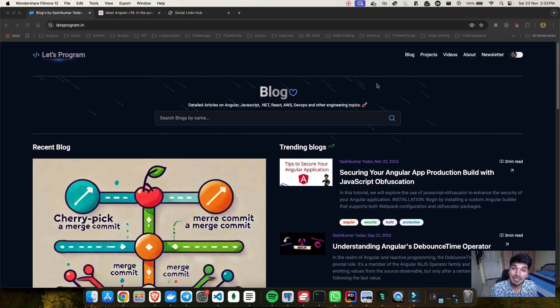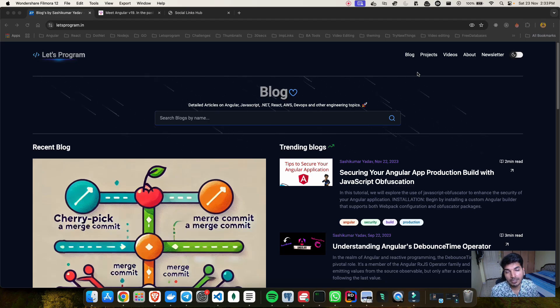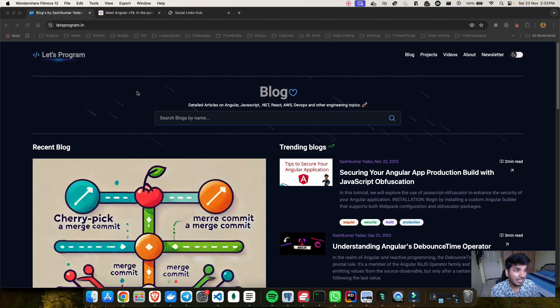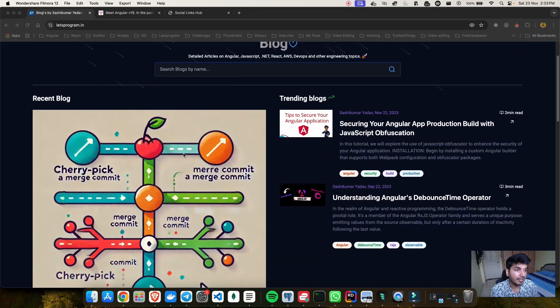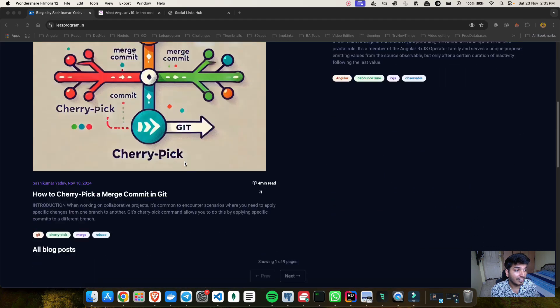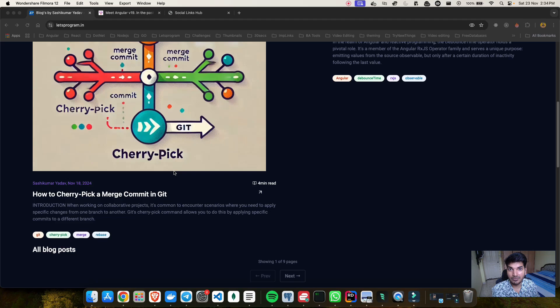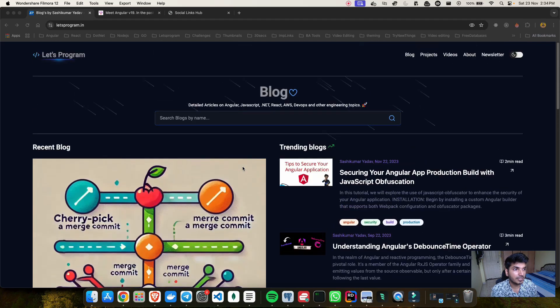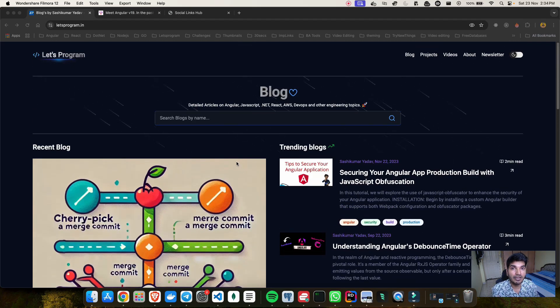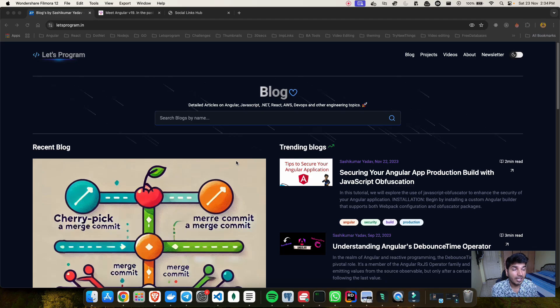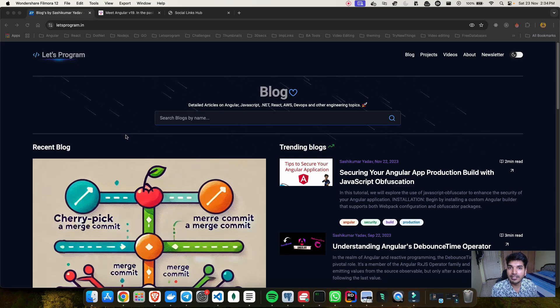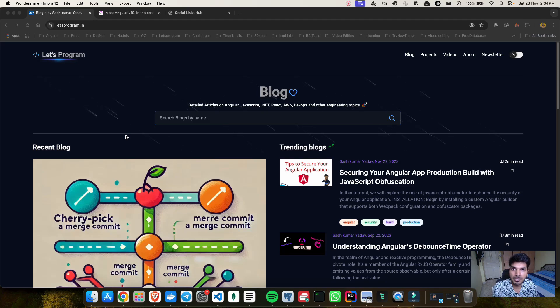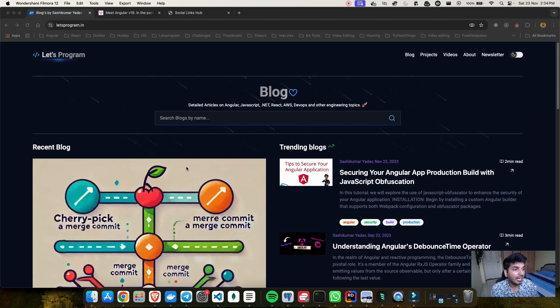Speaking of going zoneless, let me introduce you to my website which is letsprogram.in. This is a blog website which is completely zoneless and this is possible because I have upgraded this blog website over the time when we introduced signals in version 16 and now we are having version 19 and I have used all the new features what they have shipped like linked signal and the resource API.